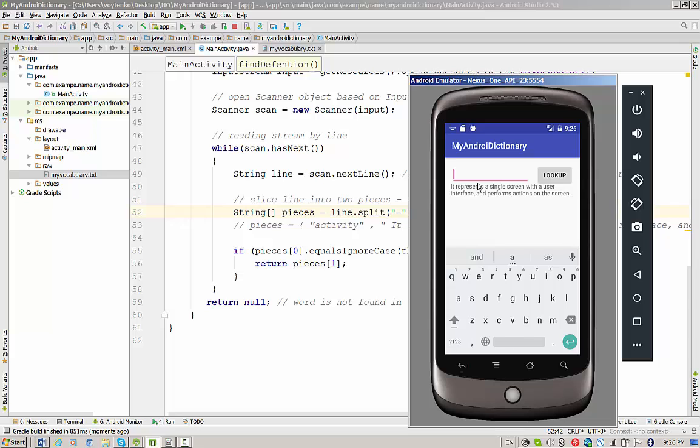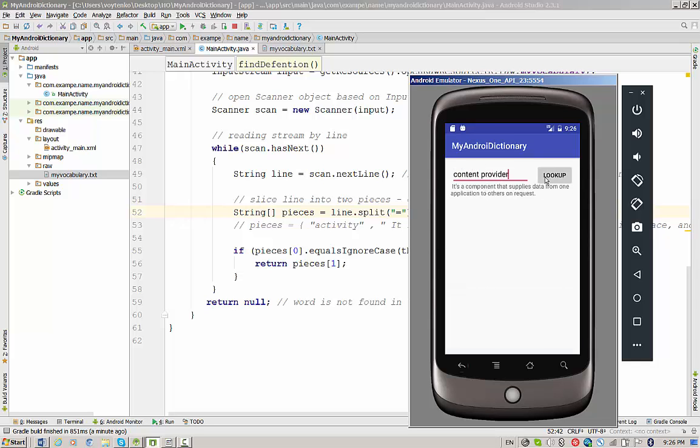Let's try content provider. And it also works with definition of content provider.